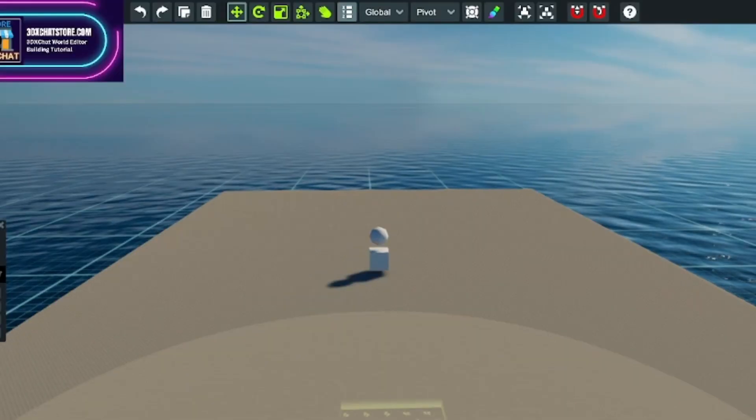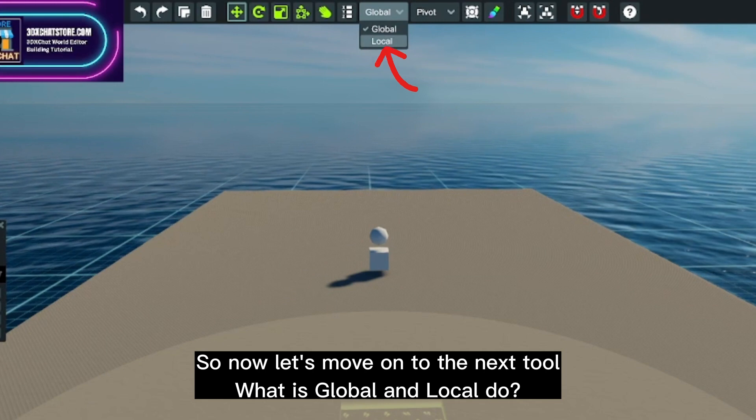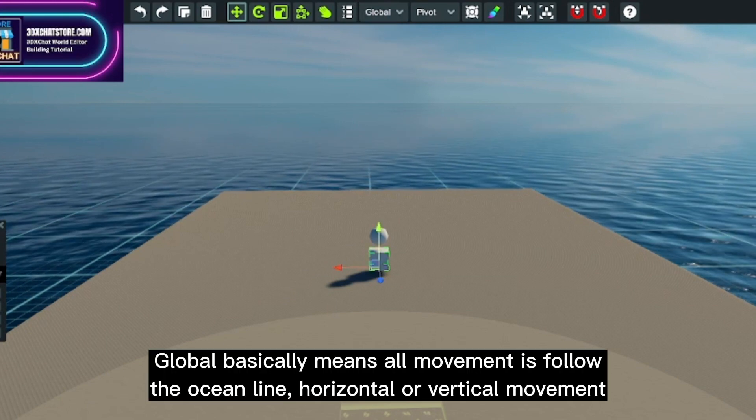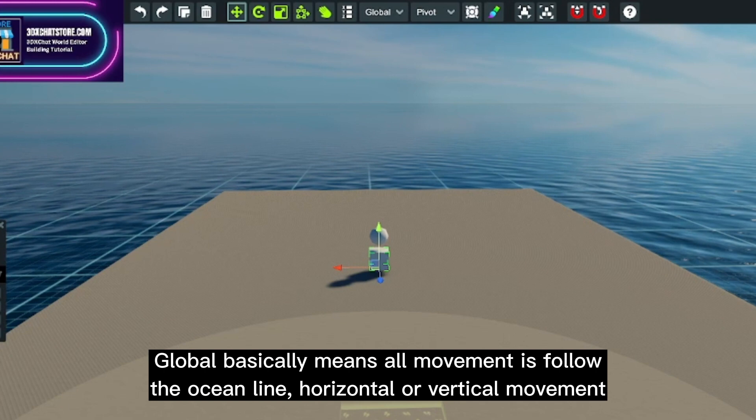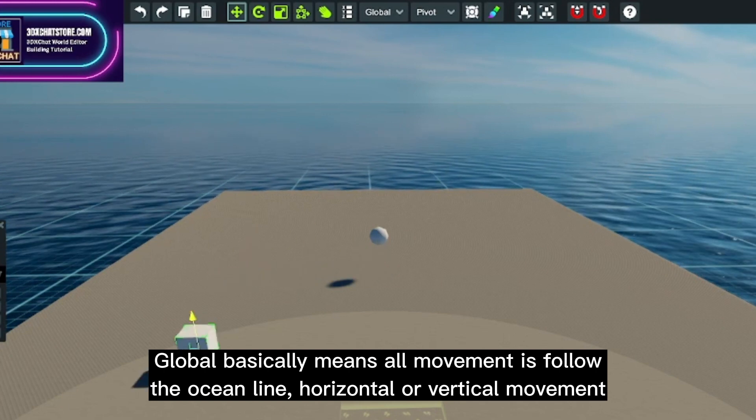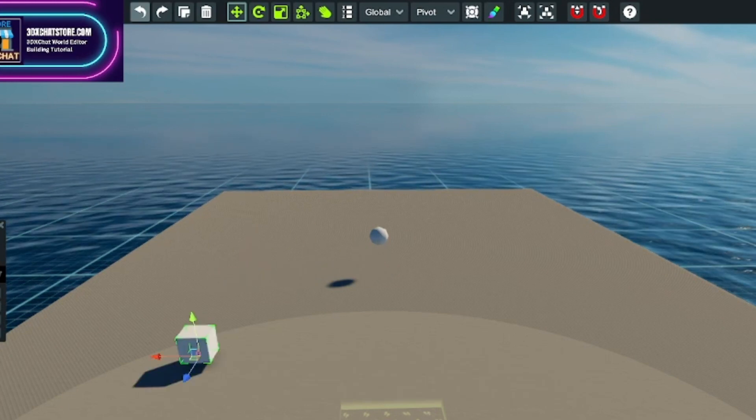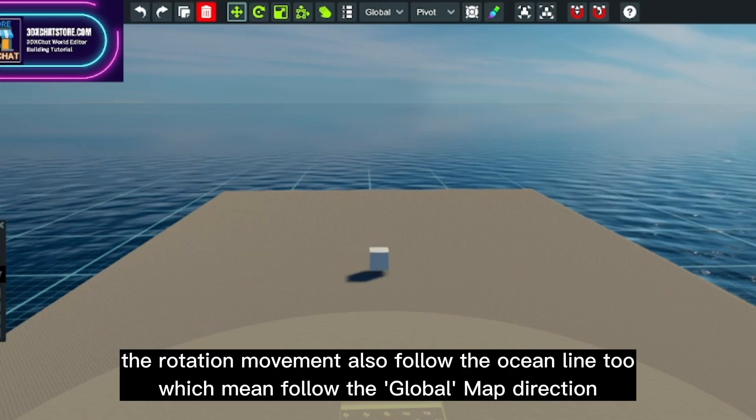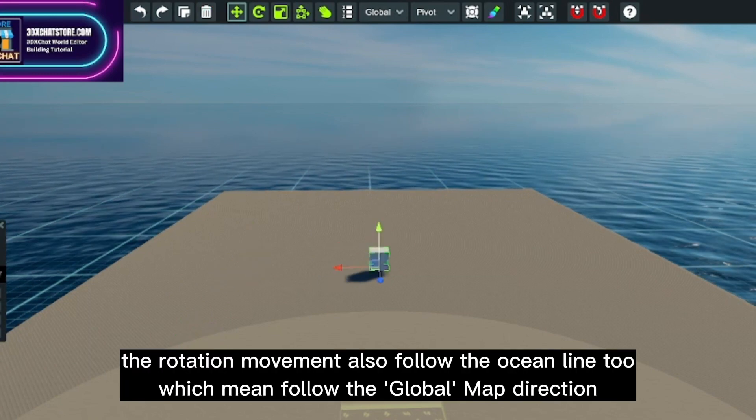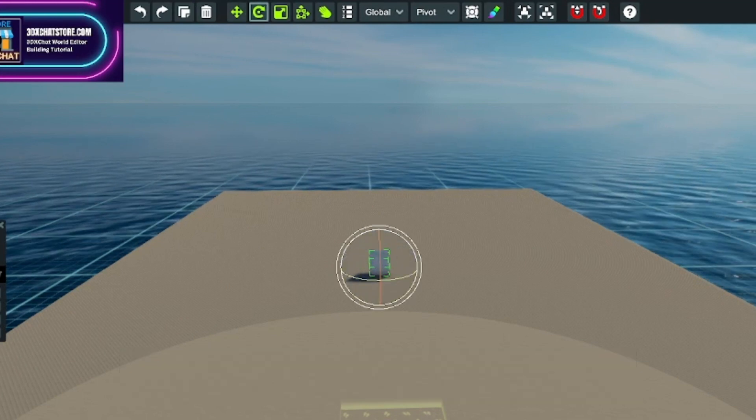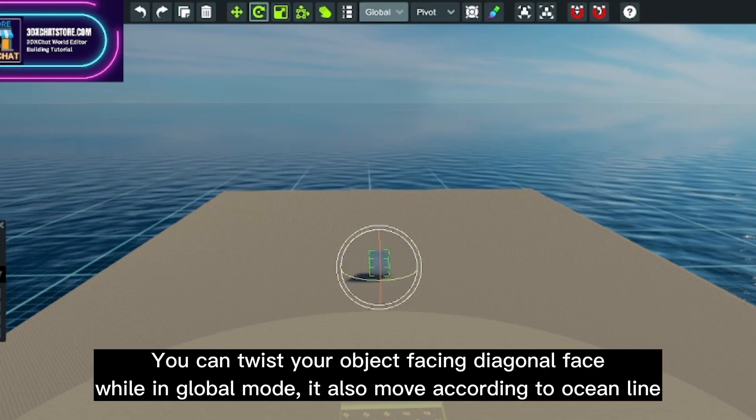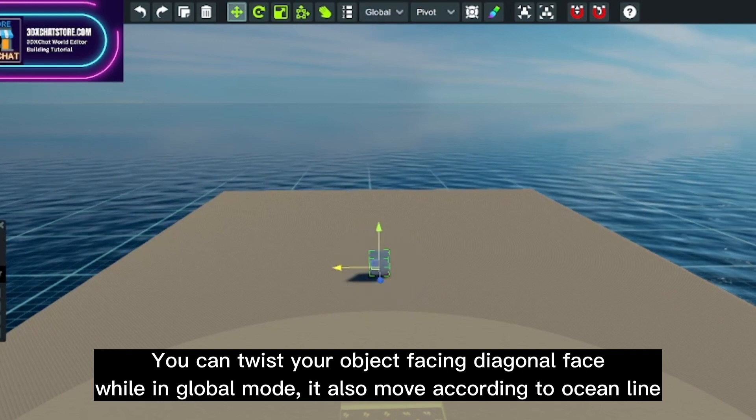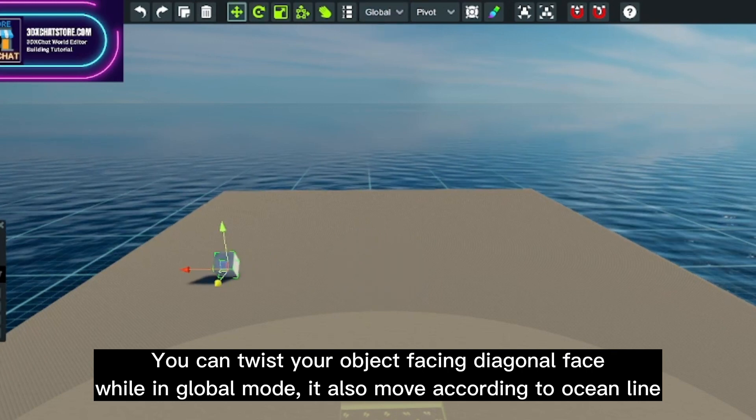So now let's move on to the next tool. What does global and local do? Global basically means all movement follows the ocean line - horizontal or vertical movement. The rotation movement also follows the ocean line too, which means follow the global map direction. You can twist your object facing diagonal face. While in global mode, it also moves according to ocean line.